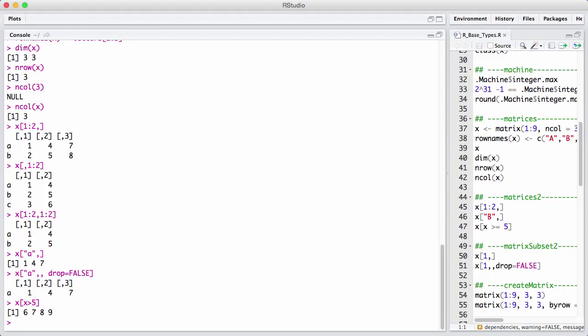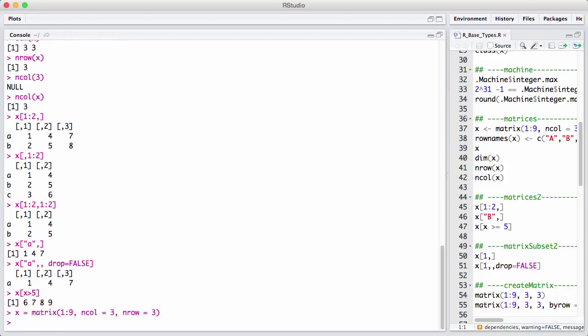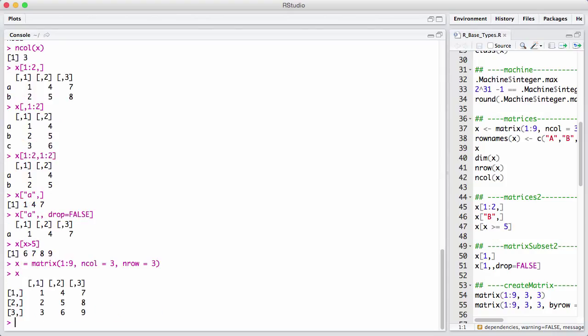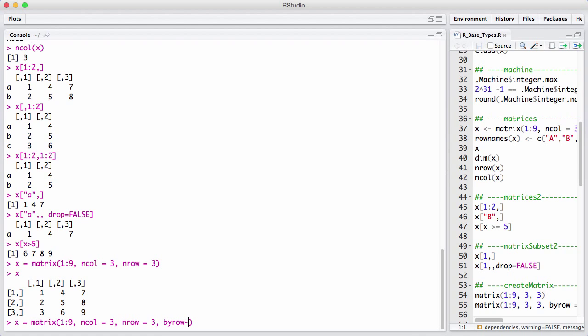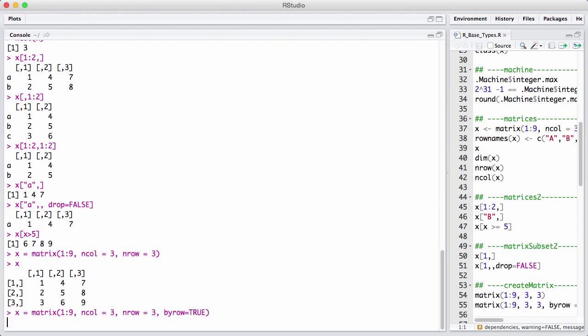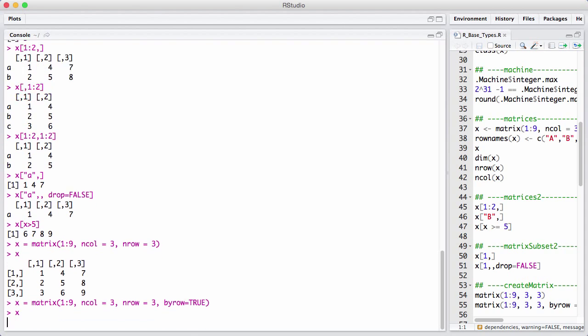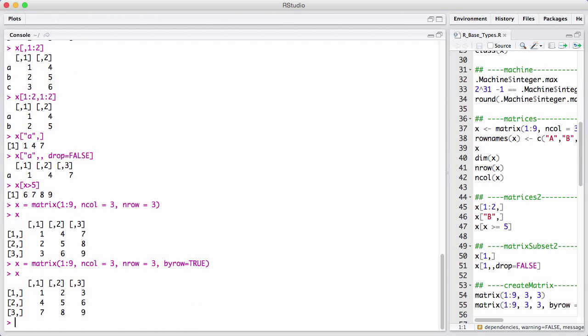Matrices are column first. So that means when we created the matrix, let's go back up here. We got 1 to 10 and 1 to 9. We fill up the first column. Then we fill up the second column. Then we fill up the third column. We can do the same thing. And then we can say by row equals true. So now we're going to fill it up by row and now we fill up by row.